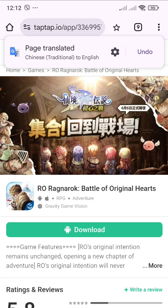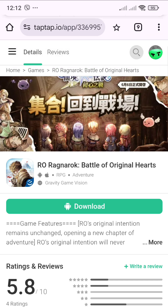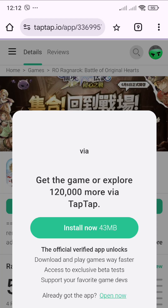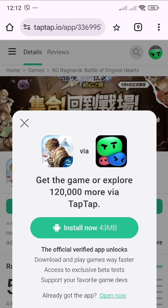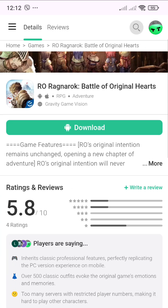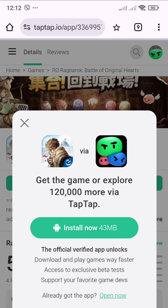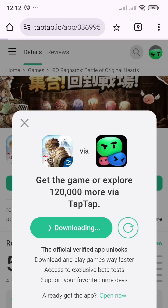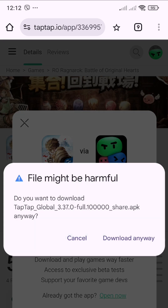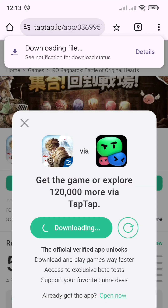This is what you will see on your screen — just click Install, then Install Now. You will need to download the TapTap Global application to download the Ragnarok Korean server, so click Install Now and Download Anyway. We will wait until the download is finished.